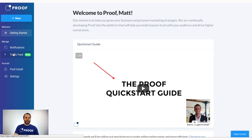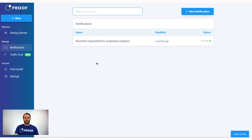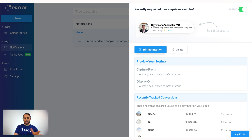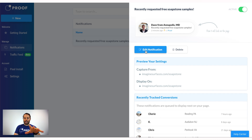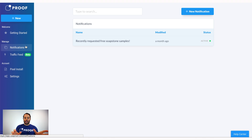Under the Manage tab is where you'll find the different features we'll be releasing. You'll see the Notifications section and the Traffic Feed, which is in beta — we'll be adding more and more features here. If you've already created a notification and want to edit an existing one, go to Notifications, click on that, and you'll see a list of all the notifications you've created. You can click on an existing one to see the settings, where you're capturing from, where you're displaying, and recent conversions. Here's your Traffic Feed, where you can see who is coming into your funnel.